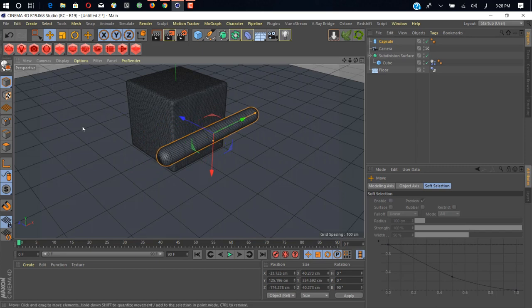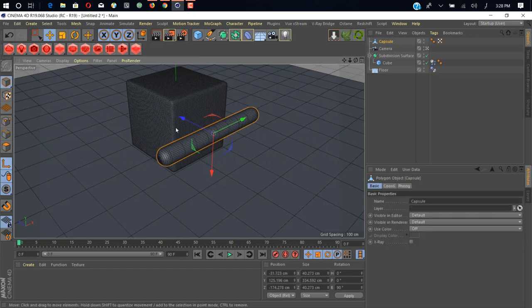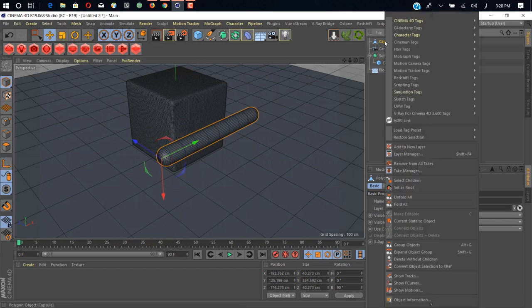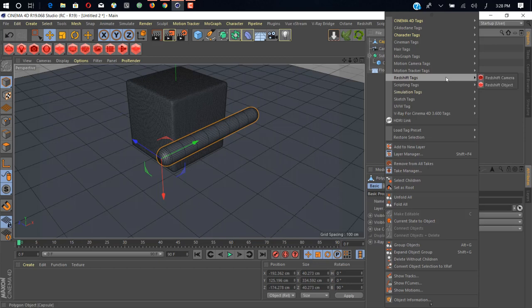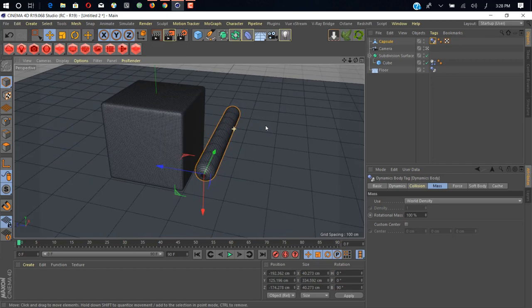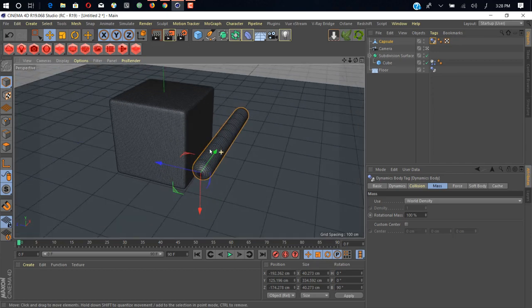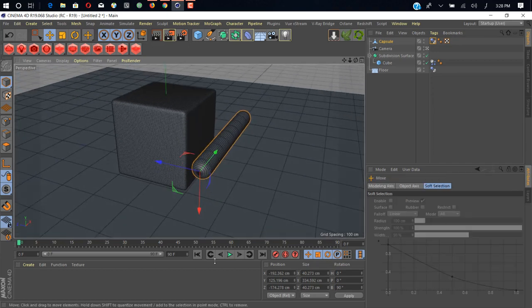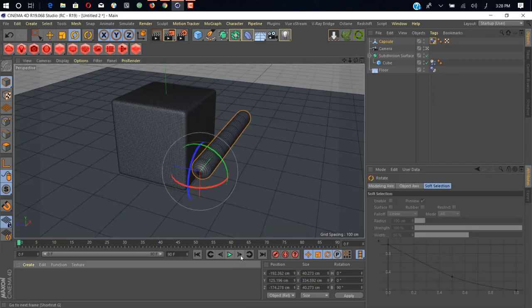Let me just rotate it and we just change it a little bit. We add a collider tag. We don't want any dynamic tag or rigid body, we just add collider body on this so we can animate it manually like this.